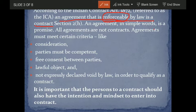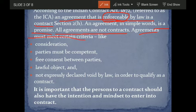An agreement in simple words is a promise. A contract is essentially a kind of promise or a kind of conversation — for example, 'I will sell you this for this price, guaranteed.' This is an agreement. However, all agreements are not contracts; agreements must meet certain criteria to become a contract.